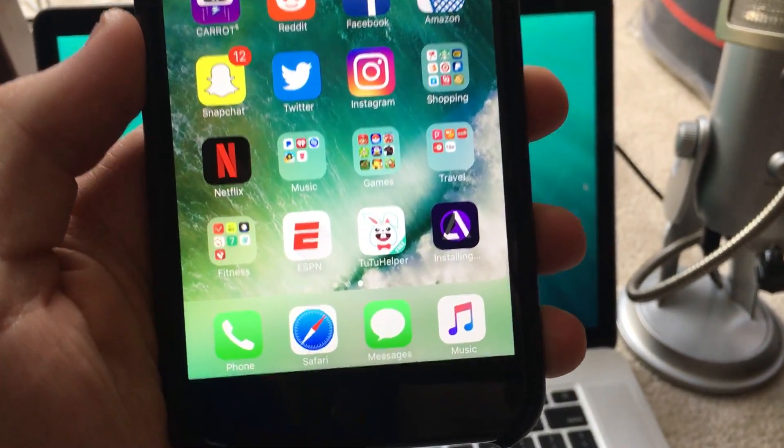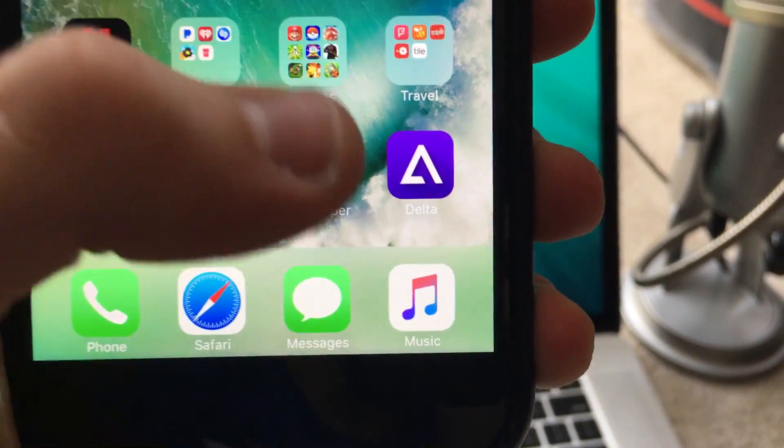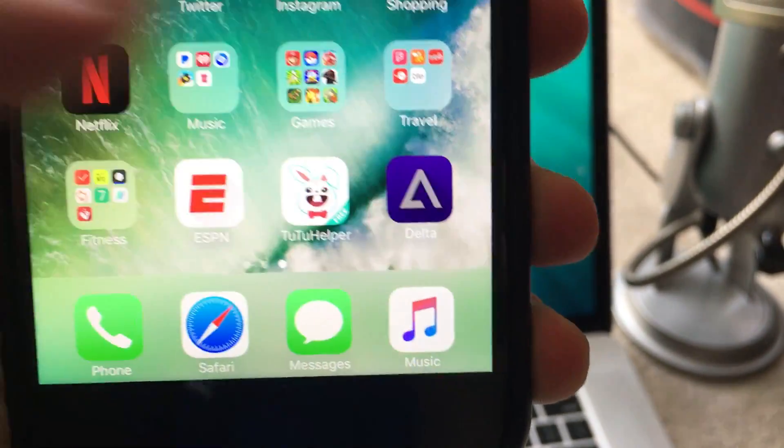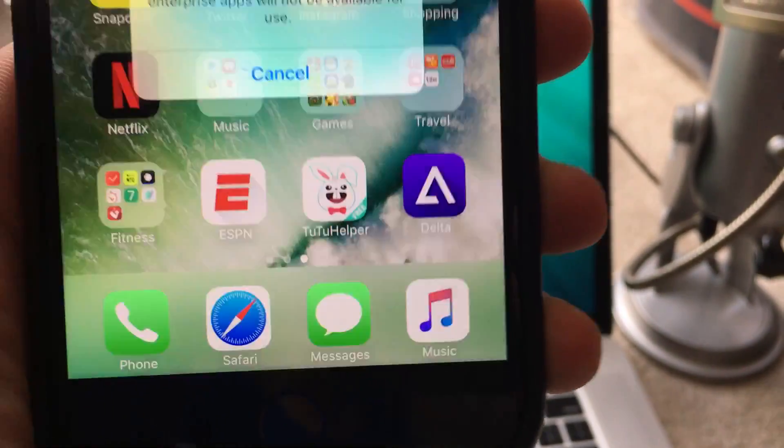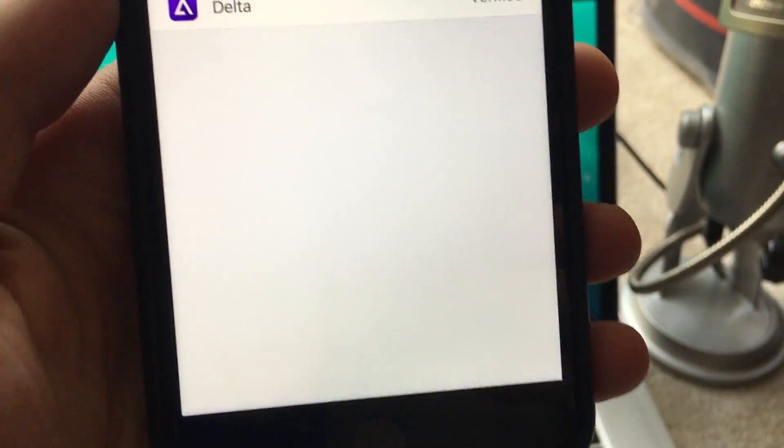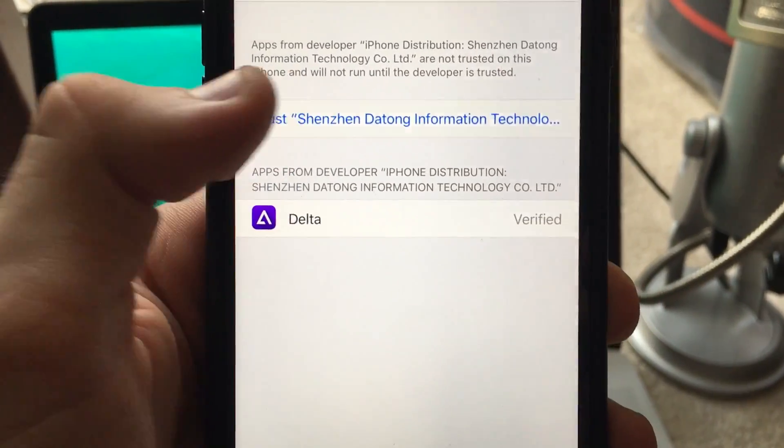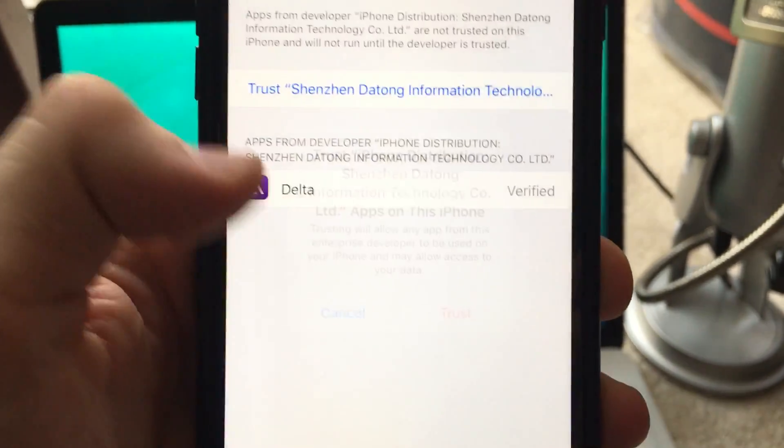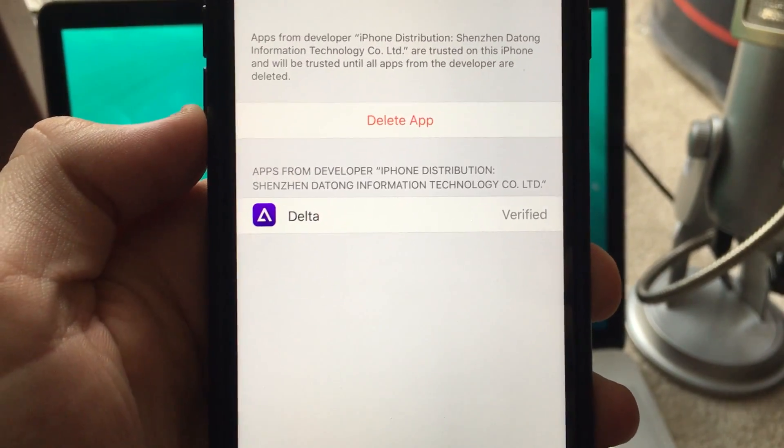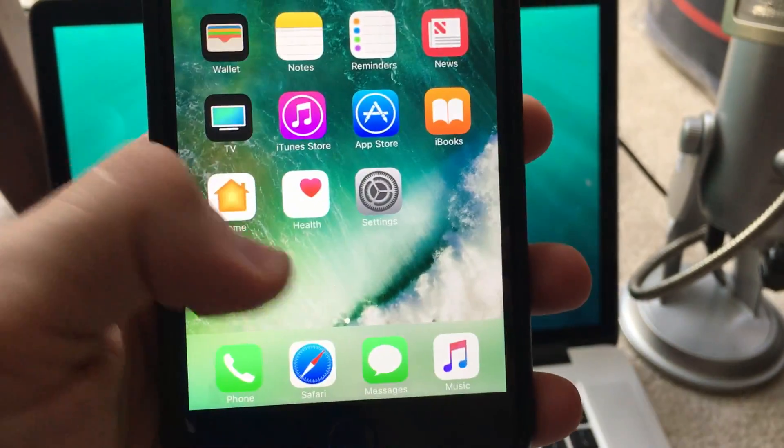It should start installing right here. Once it installs, just click on it. Can't do that, so you go back to settings and then this one. It's a new thing to trust. Push trust and then go down.